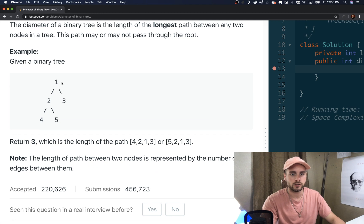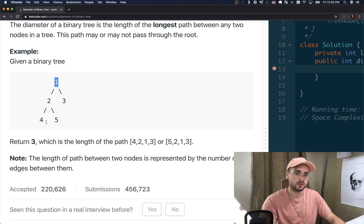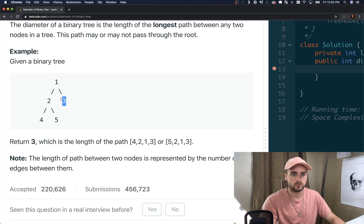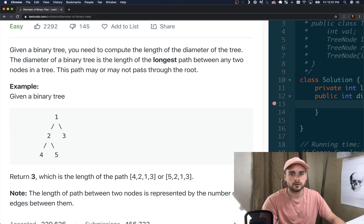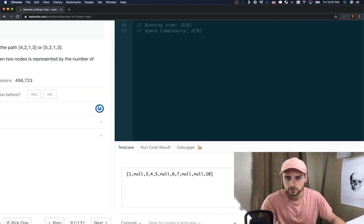If they give us a binary tree, the diameter is the max of the left subtree height and the right subtree height added together. The right height is three and the left height is two, so it could be four and two, or two and five. In this case it does pass through the root, but there are examples where it doesn't.